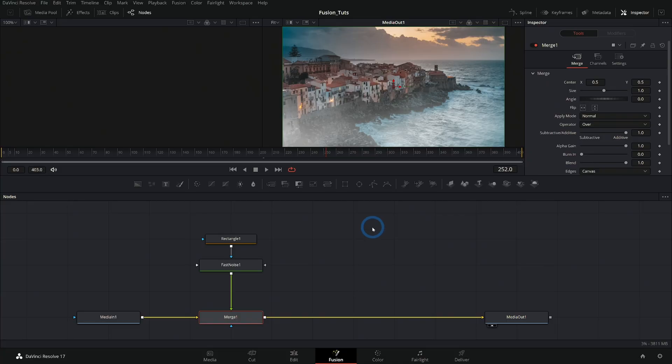Well, that's actually possible in Fusion as well as the color page. And we're going to jump in, taking a look at that right now.